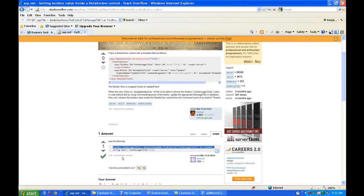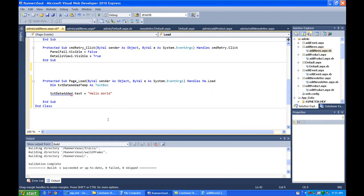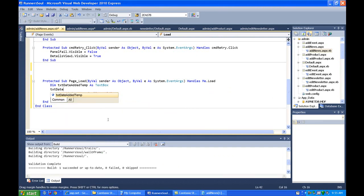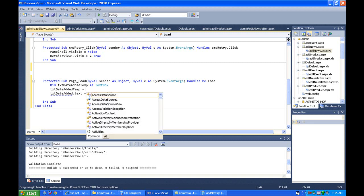Oh, we have it there. So then we can say, txt date added temp equals